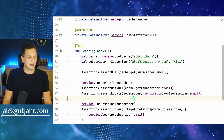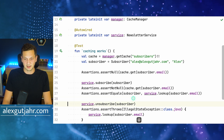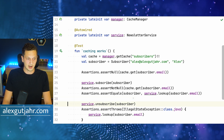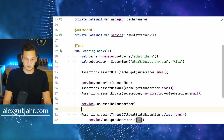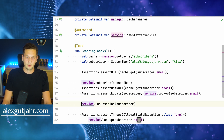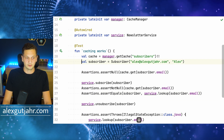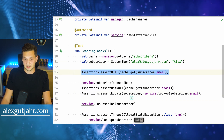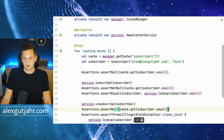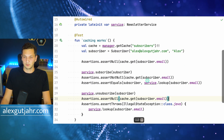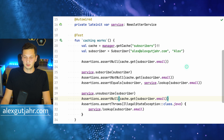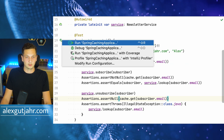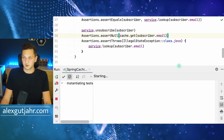Finally, we also test the unsubscribe flow. We unsubscribe the user and make sure that the cache is again empty. Let's briefly run this and see what happens.